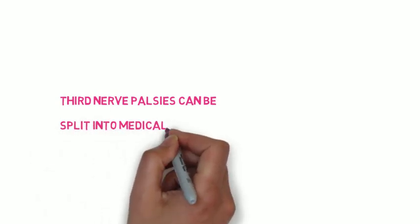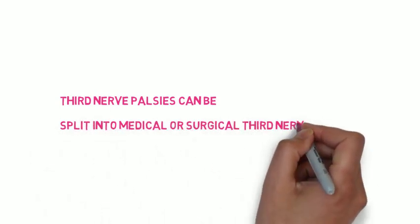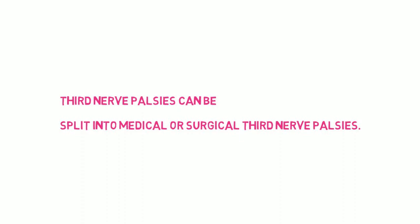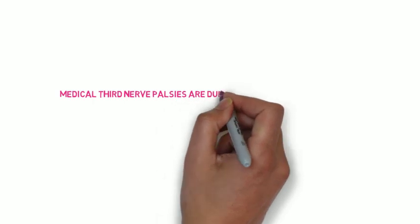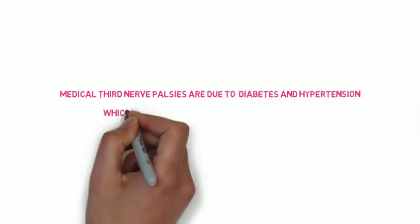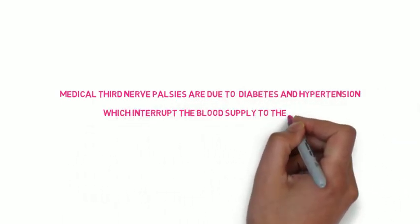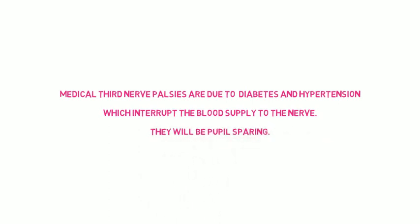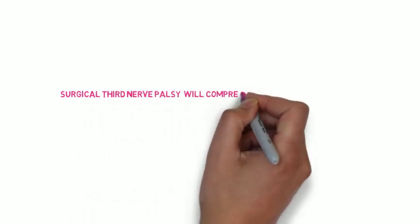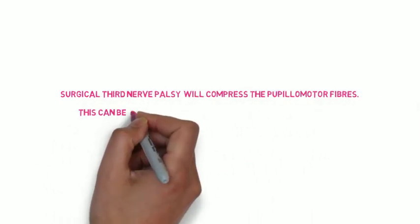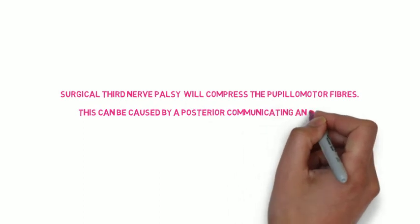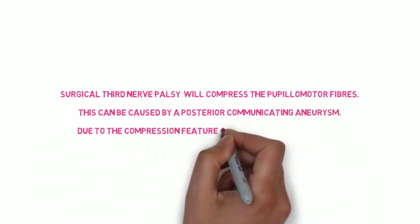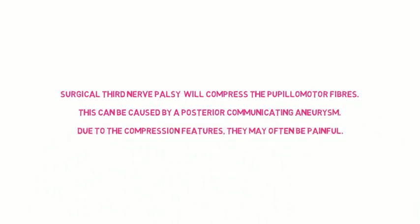Third nerve palsy can be split into medical or surgical third nerve palsy. The difference is pupillary involvement. Medical third nerve palsy is due to diabetes or hypertension which affect the blood supply to the nerve, and they will typically be pupil sparing. Whereas the surgical third nerve palsy will not be pupillary sparing. This is because the pupillomotor nerves are located within the nerve and these are supplied by vessels which remain unaffected in hypertension and diabetes. In surgical third nerve palsy, there will be compression of the pupillomotor fibers and this will be caused by a posterior communicating aneurysm. And there may also be compression features, and the pupil will appear dilated.